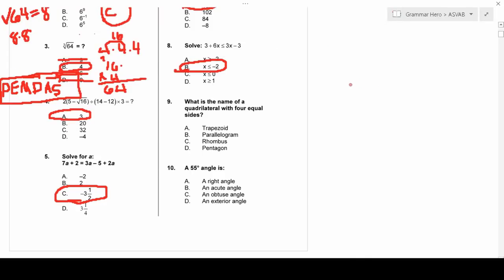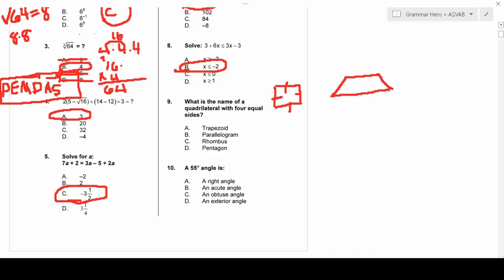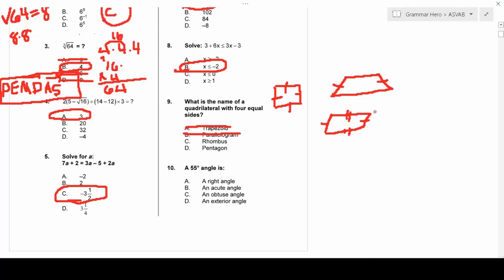Number nine asks for the name of a quadrilateral with four equal sides. A square has four equal sides, but it's not listed. A trapezoid has only two equal sides. A parallelogram has two pairs of equal sides but not all four equal. A pentagon has five sides. A rhombus is essentially a square on a tilt, and yes, all four sides are equal.